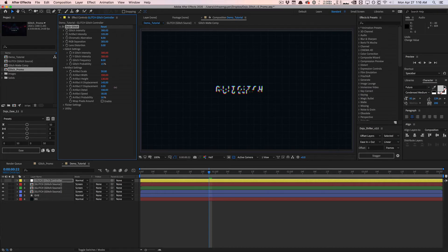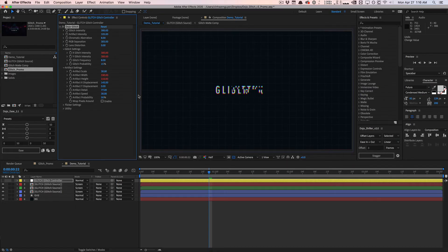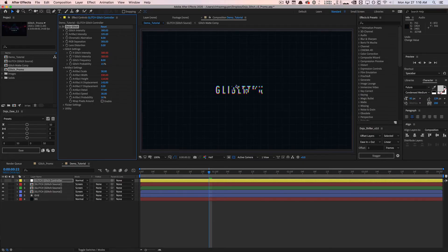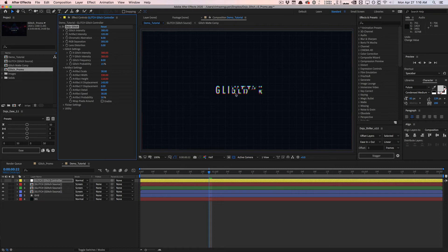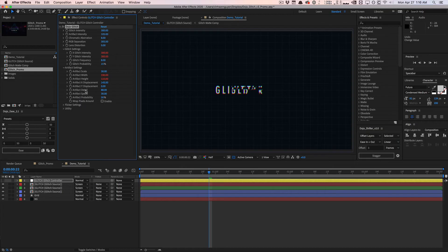What this does is it actually affects the mat. We get more variation in blocks and more variation in how this thing affects everything overall. Just play around the artifact detail. This is a very critical new feature that can really improve the look of your artifacts.